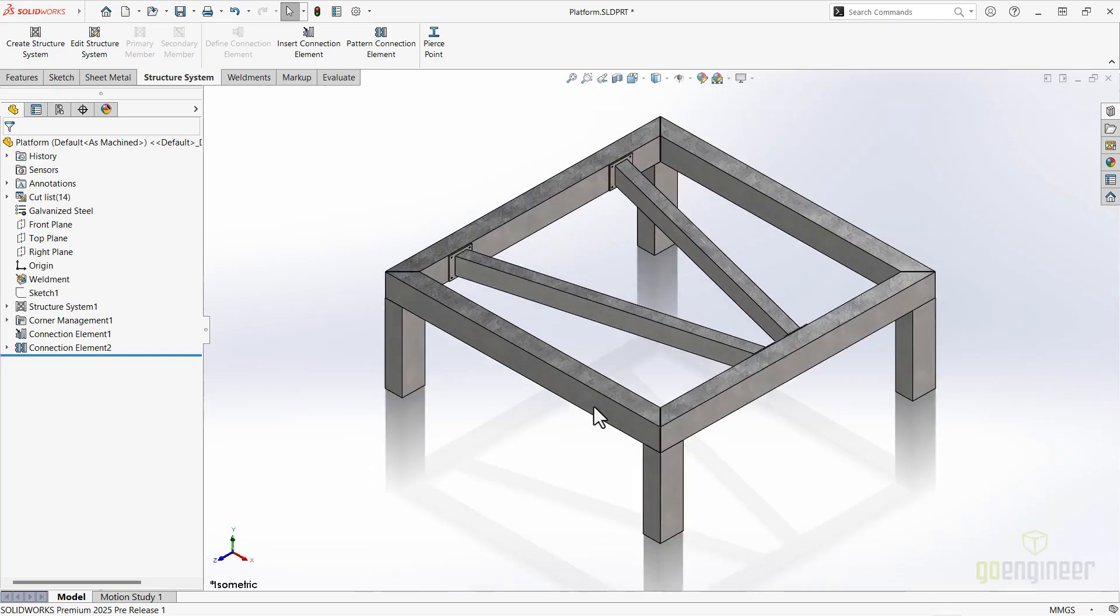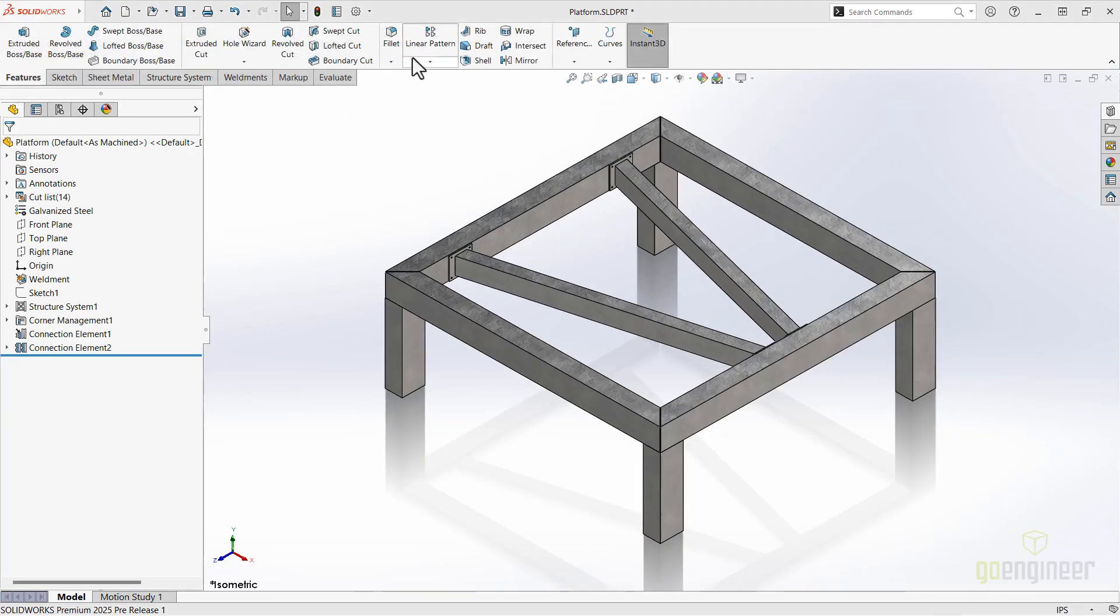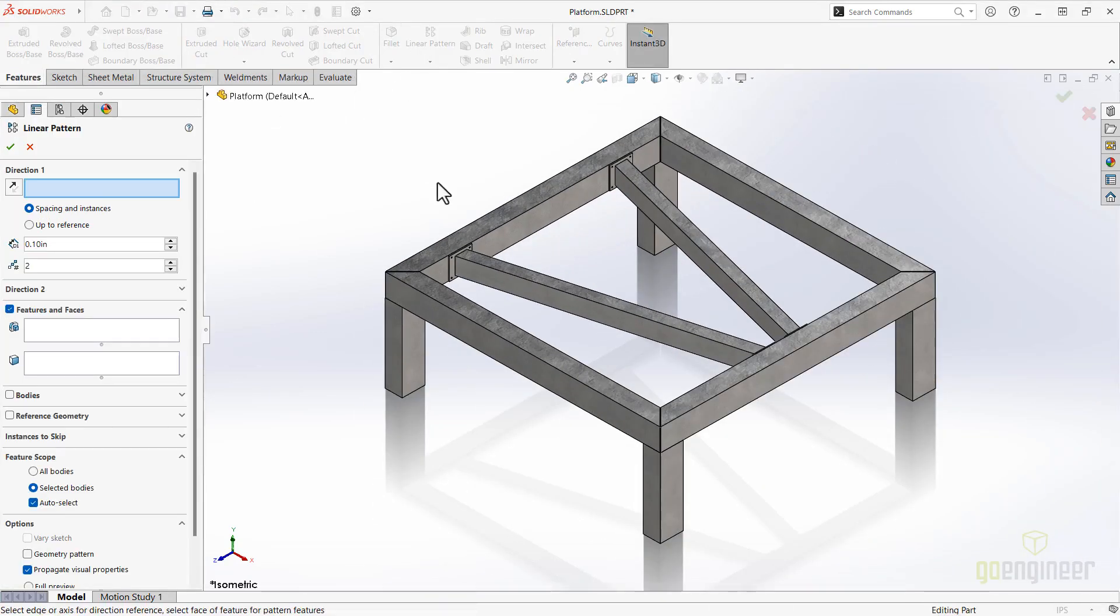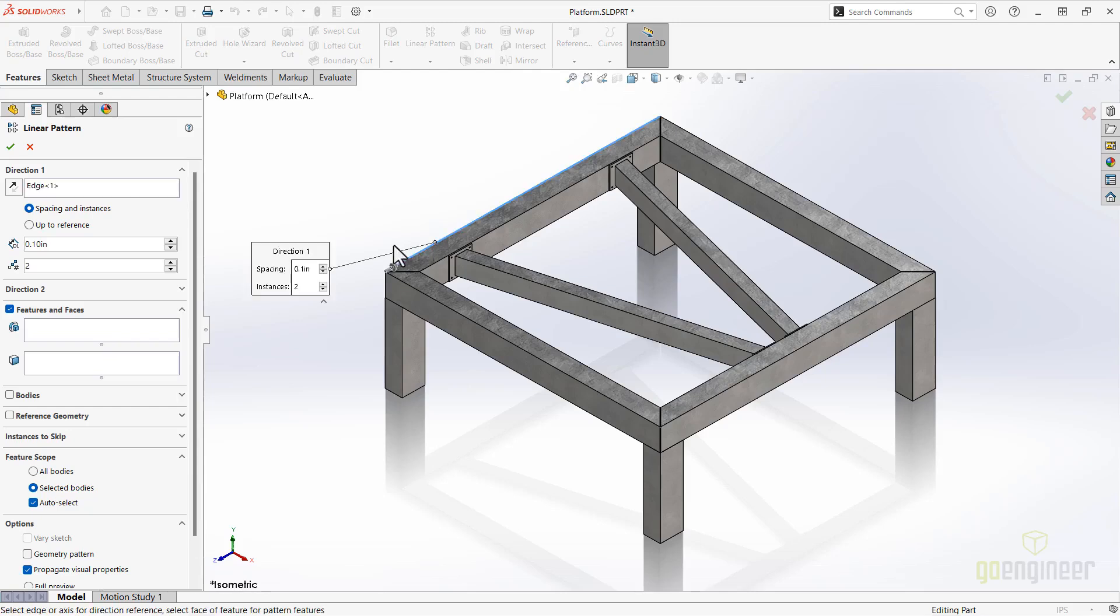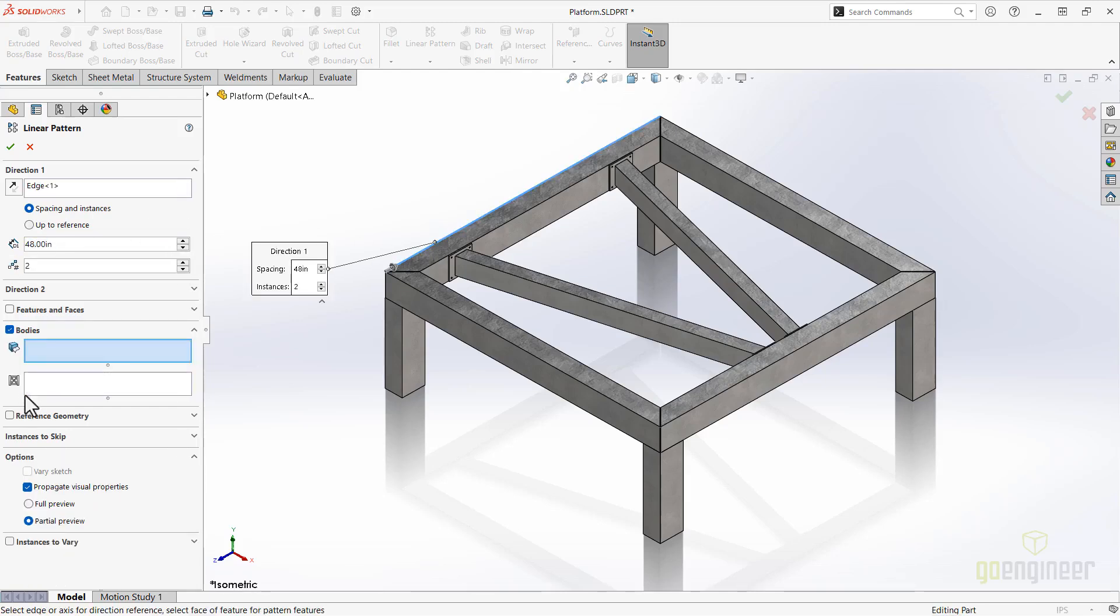Speaking of patterns, another bonus that was added mid-year in SOLIDWORKS 2024 FD01 was the ability to mirror a patterned structure system and pattern a mirrored structure system. This saves time by letting us get all those bodies in just one click.